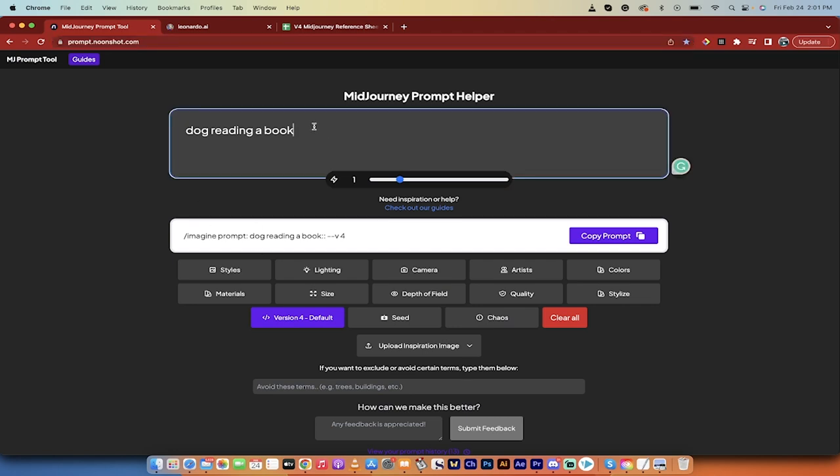So, you just type your prompt into here, and do note you can use prompt weights and text weights if you really know what you're doing, but this is where it gets good. You can select styles, and you can select Lighting and Camera. So, let me do it with you.